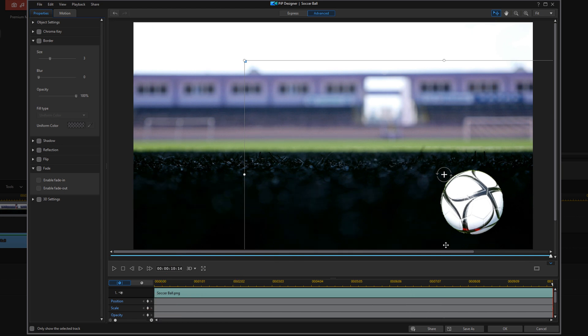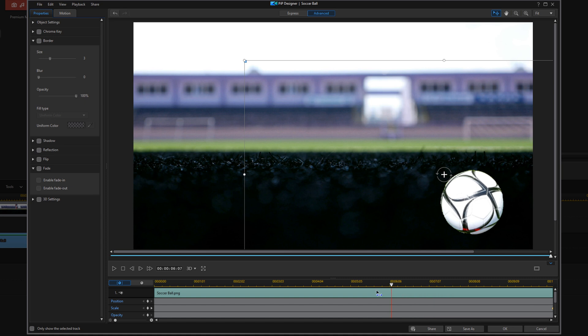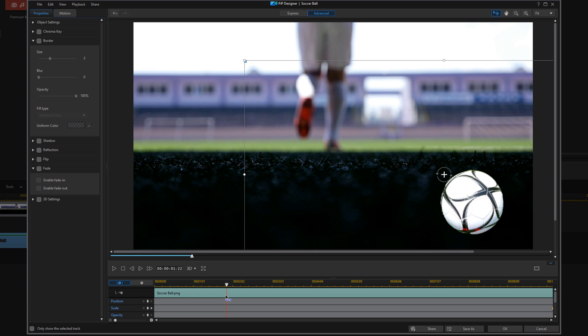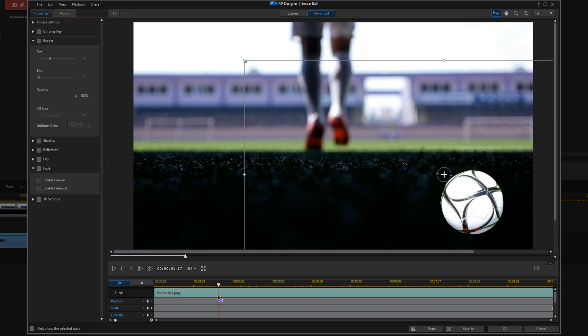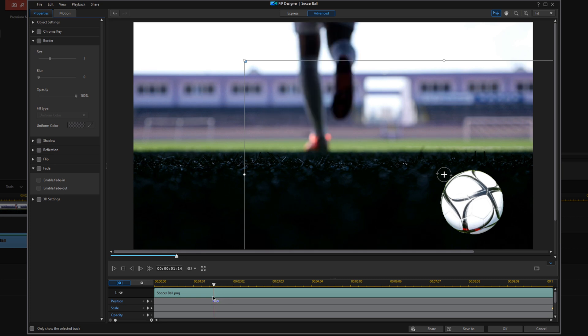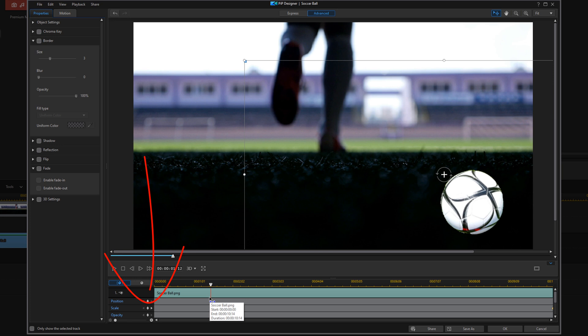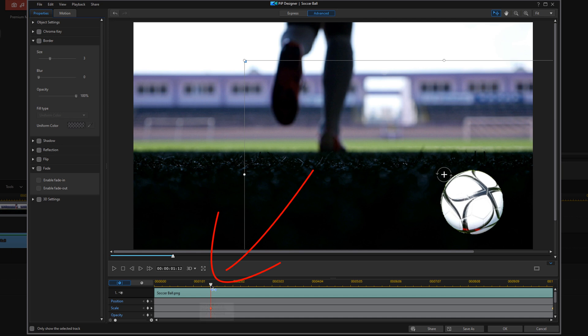And that means that the ball will be at this size when it gets to this keyframe. And we also want to move our playhead to a position where we want the ball to make sure that it stays and it stops moving or scaling up. So I'm going to do about a second and a half, which for my timeline is one second and 12 frames, and I'm going to add another scale keyframe here.